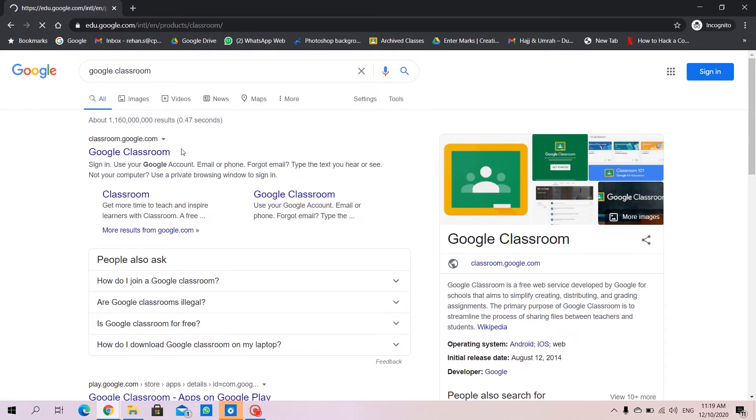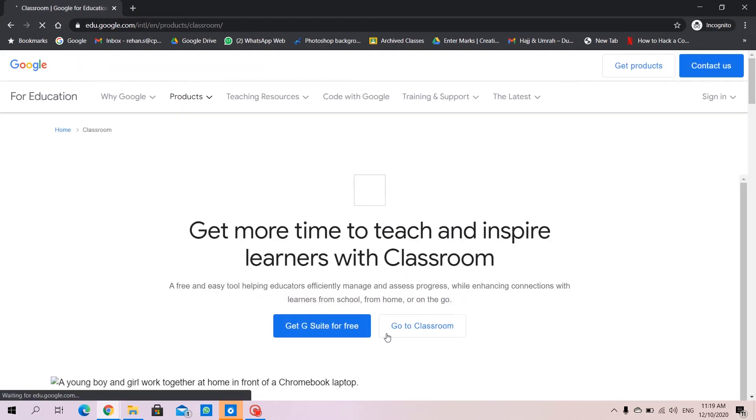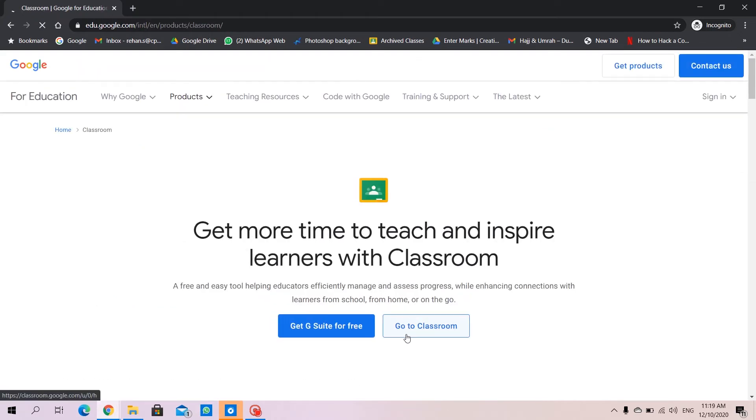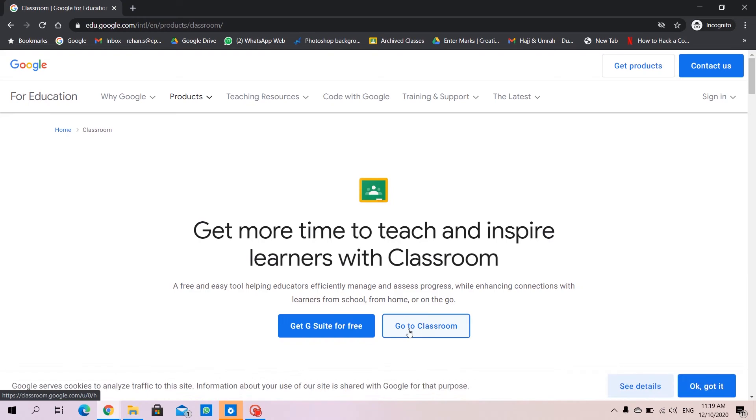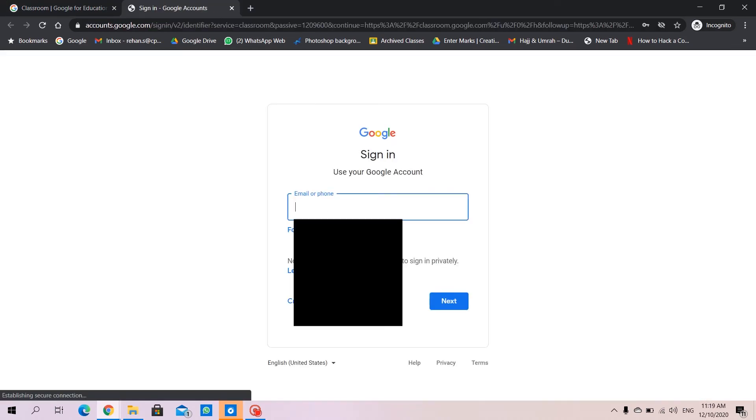We will use the first link. We'll click here to go to Classroom. It opens in a new page. We'll enter our credentials, the email and password.